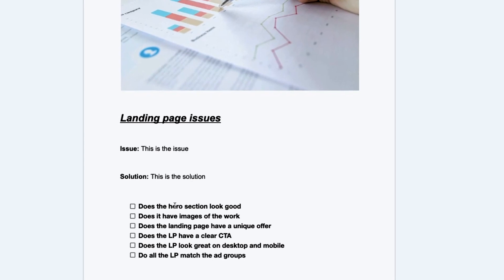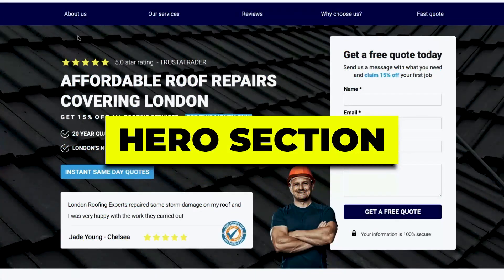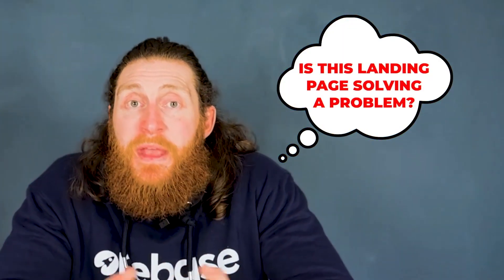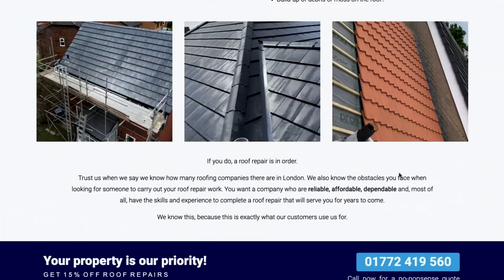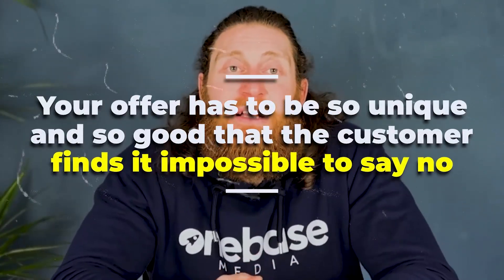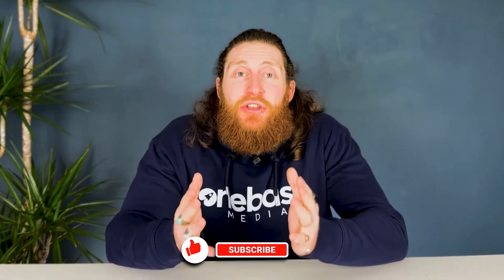When optimizing your landing page, start with the hero section — the top part of the page. Most people won't scroll past the top: in one glance they ask themselves, is this solving my problem? Is it a credible business? Does it have a good offer? Upload real images of your work, pictures of your team and business, and don't use stock images — this builds trust and credibility. Your landing page should also have a unique offer so compelling that the customer finds it impossible to say no.